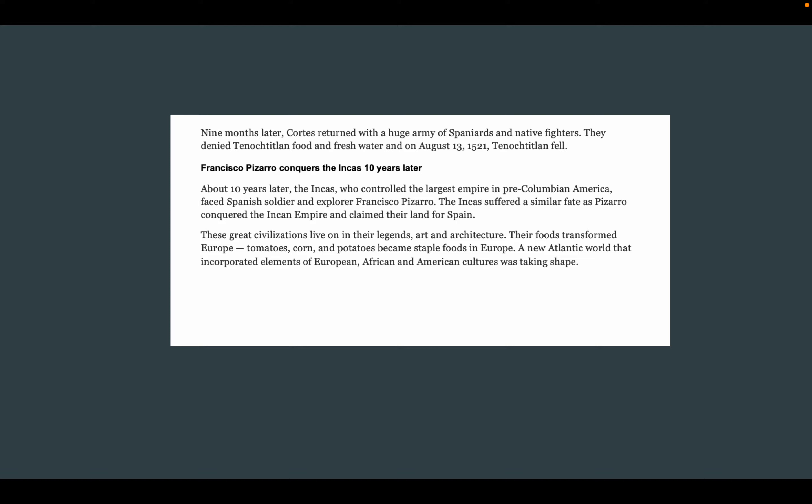Francisco Pizarro conquers the Incas about ten years later. The Incas, who controlled the largest empire in pre-Columbian America, faced Spanish soldier and explorer Francisco Pizarro. The Incas suffered a similar fate as Pizarro conquered the Incan Empire and claimed their land for Spain. These great civilizations live on in their legends, art, and architecture. Their foods transformed Europe — tomatoes, corn, and potatoes became staple foods there. A new Atlantic world incorporating elements of European, African, and American cultures was taking shape.